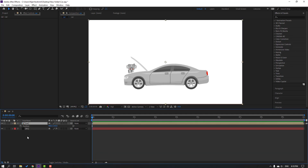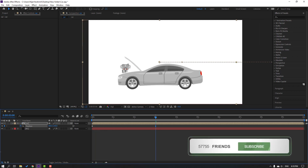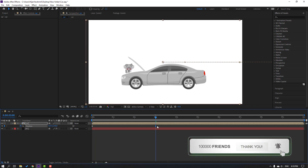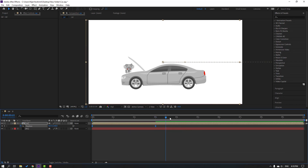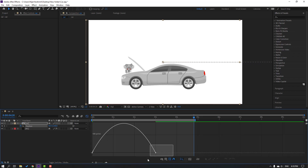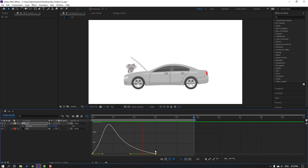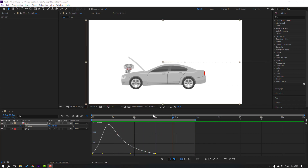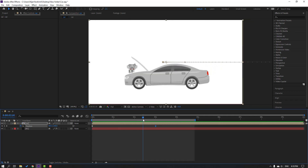Select the car, press P again, move to the right and make a new position keyframe, go to 3 seconds and move to the left. Select the keyframes, make easy ease, press N to select the work area, go to the graph editor, select the graph, move to the left.